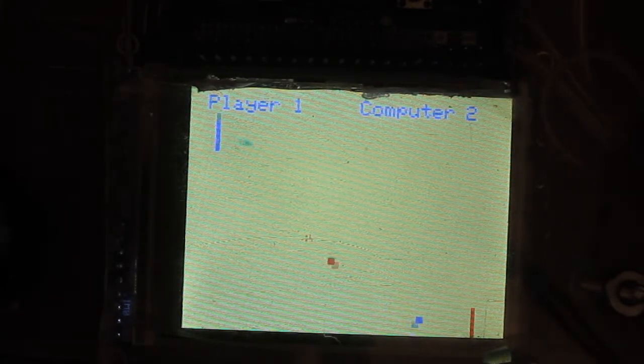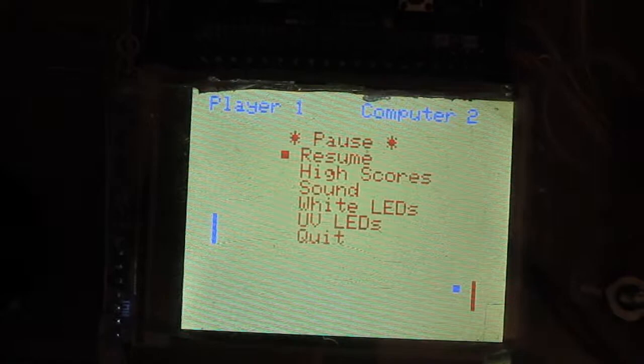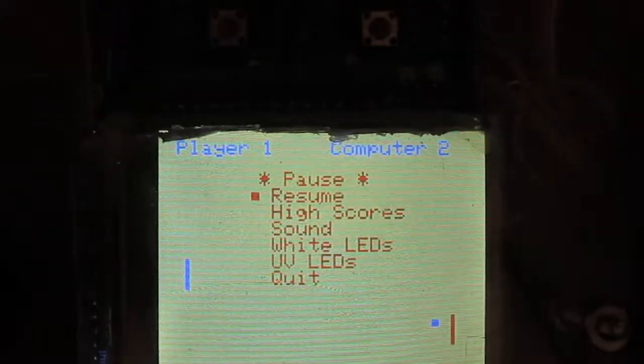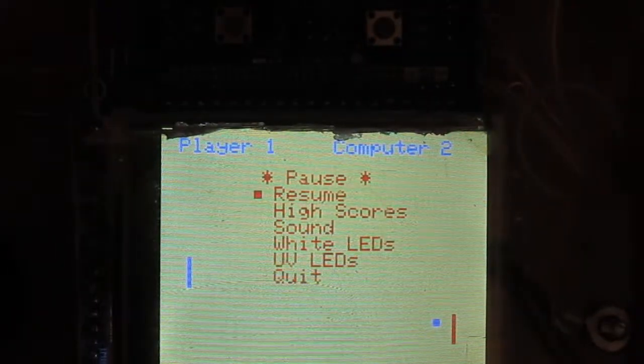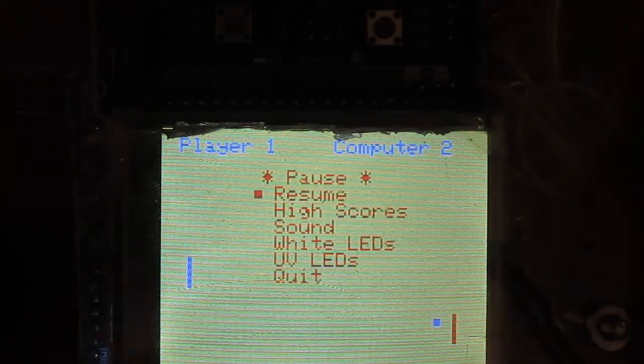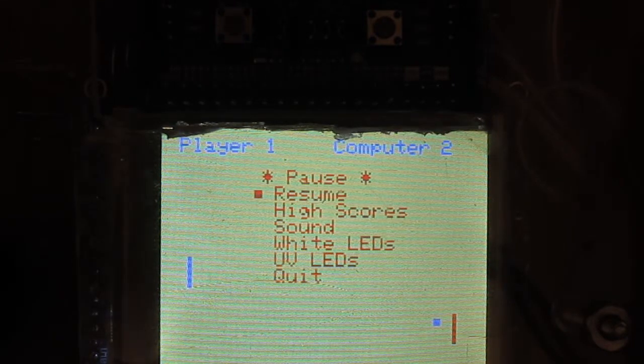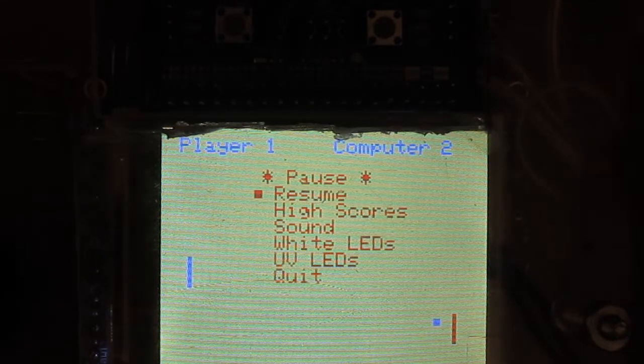So obviously the computer is trashing me. I've gotten one point. The computer has gotten two.